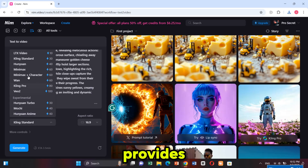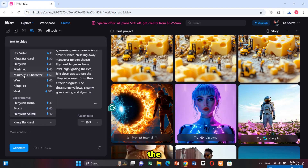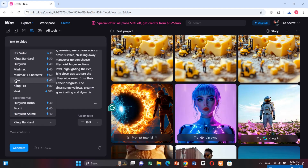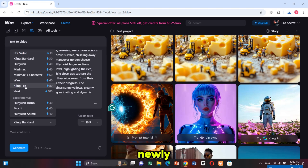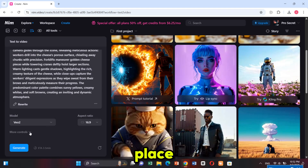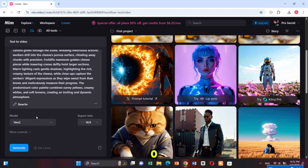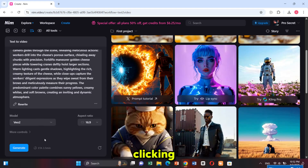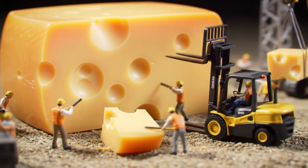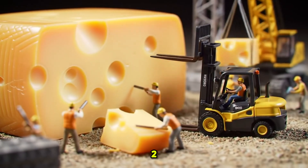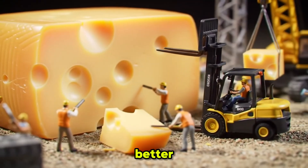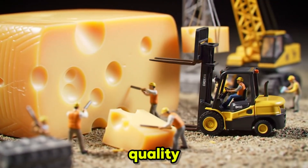Here you can see that Nim provides all video models including the newly released ones, like Hanyuan Anime, Google Veo2 — a newly released video model. You get all of these in one place. I'm selecting Google Veo2 and then clicking on generate. Here's the result — amazing! Google Veo2 automatically enhances the prompt and delivers an even better output with improved details and quality.